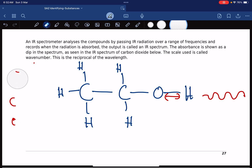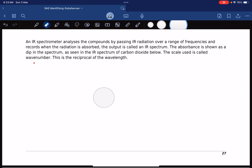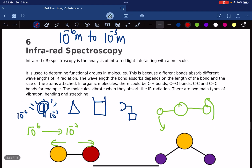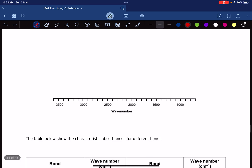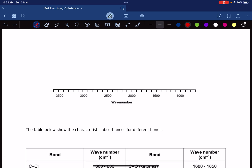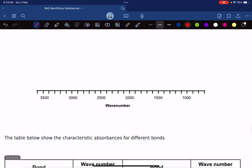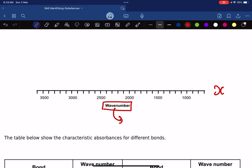IR spectroscopy is primarily used to study bonds, especially functional groups. In IR spectroscopy, the X-axis will have the wave number. Wave number is actually the same as frequency — they just use the word wave number. So the X-axis has frequencies rather than wavelength.